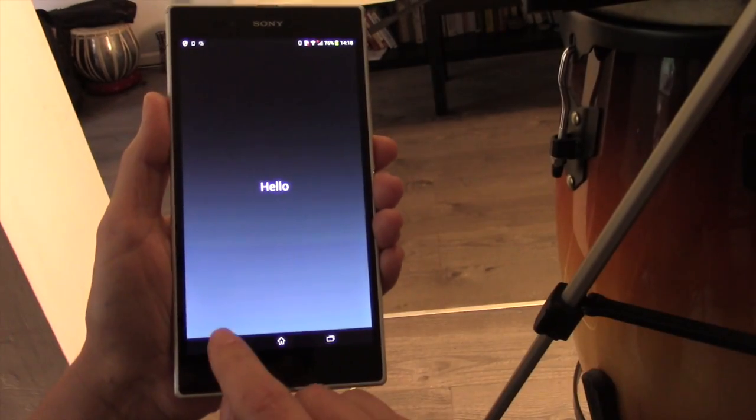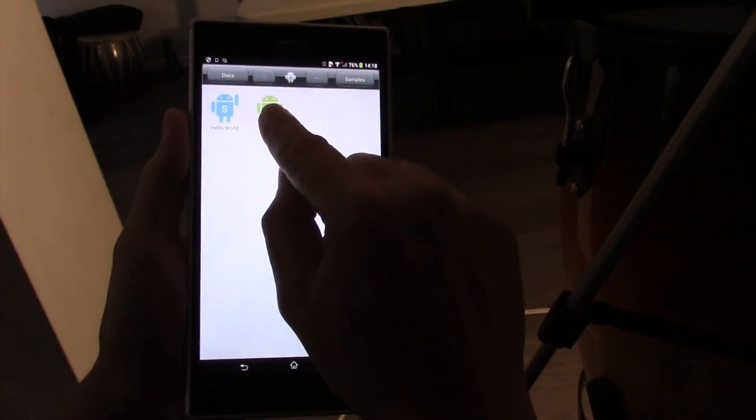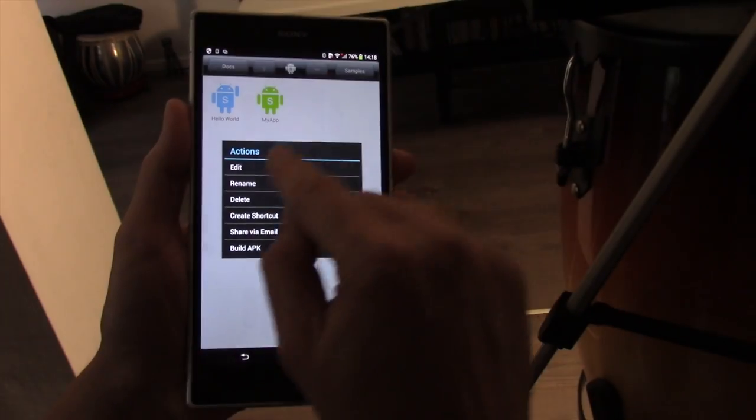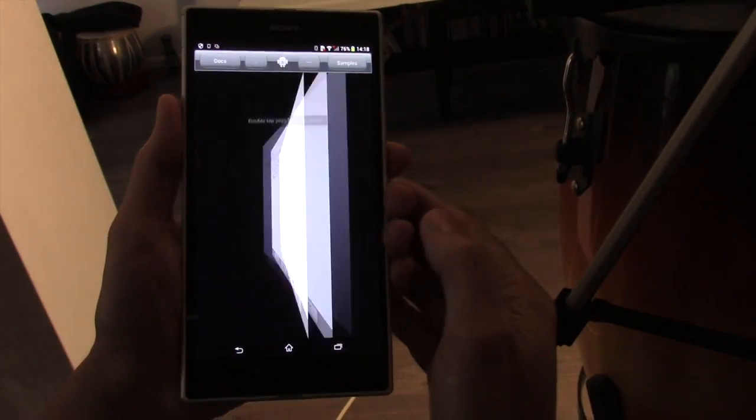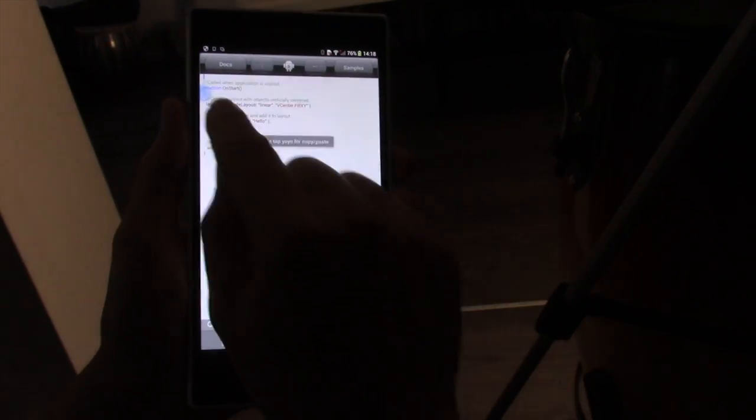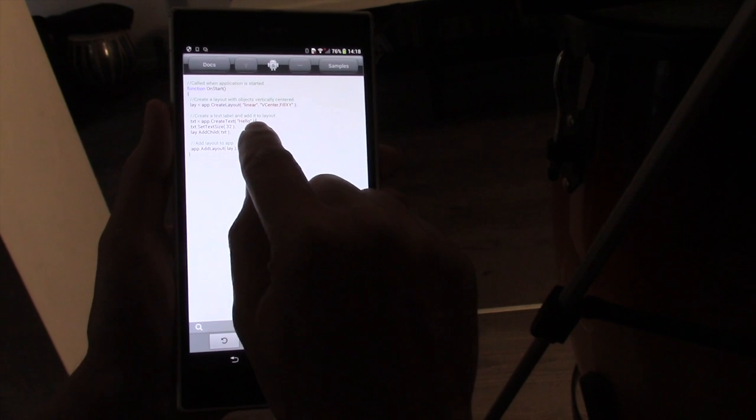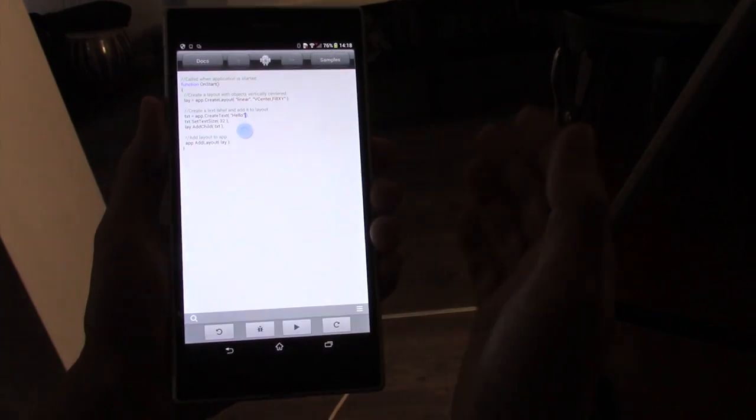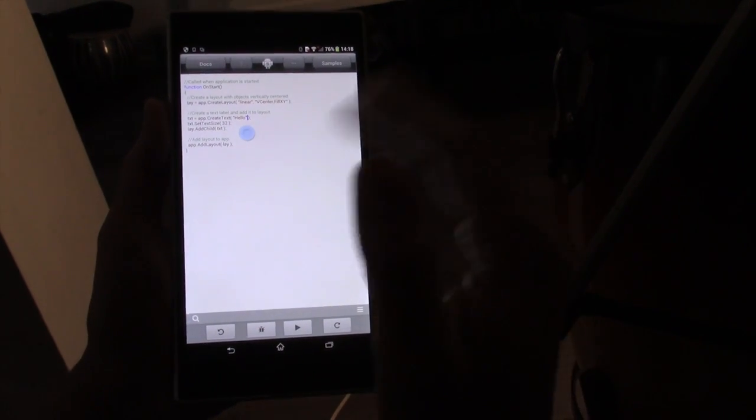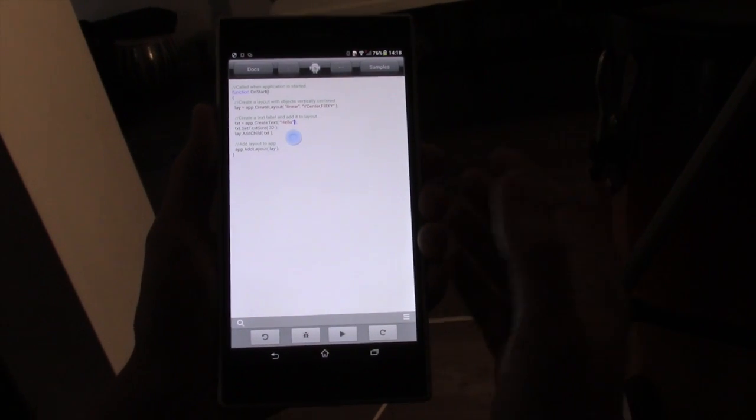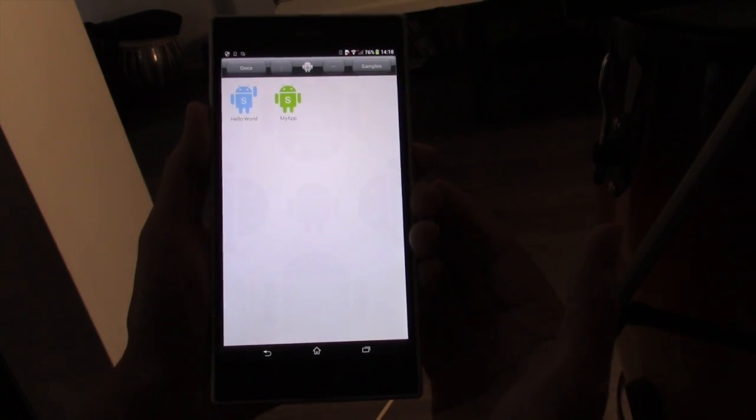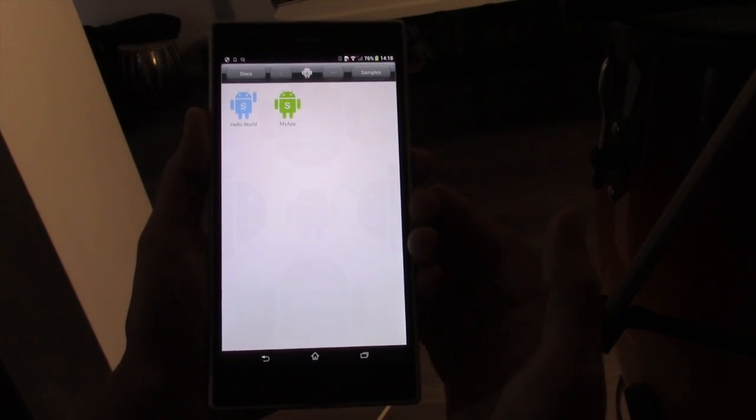All it does is say hello. Very simple. It's given us a basic, very simple application to start with. Again, we could edit that and change it instead of saying hello if we wanted to. That's how you create new applications.